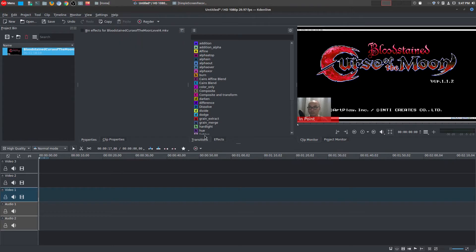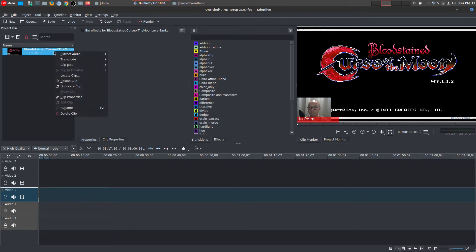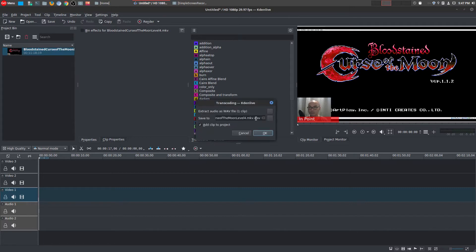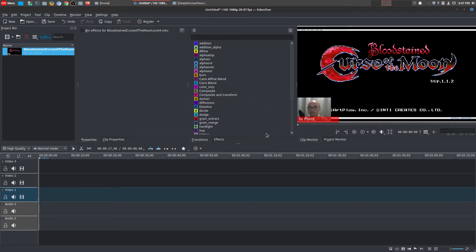So if I bring up KDENLive, I import the clip here. All I have to do is right-click on my mouse, go to extract audio, and choose that right there. And then you can name it whatever you want. It will export it in a wave format. So let's go ahead and do that.